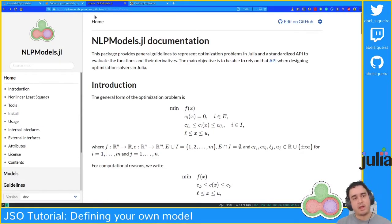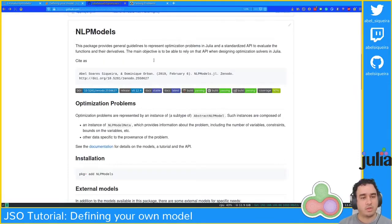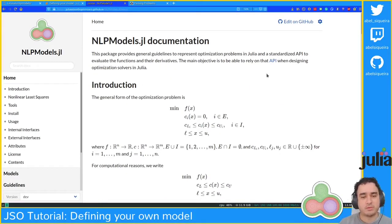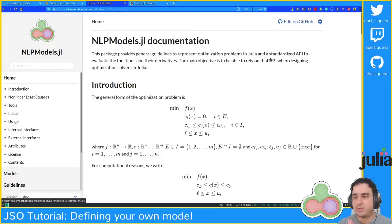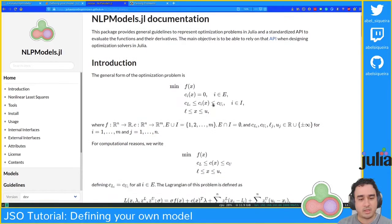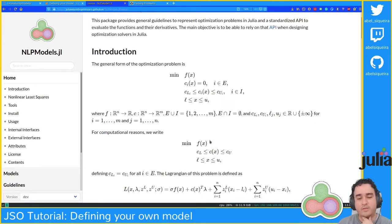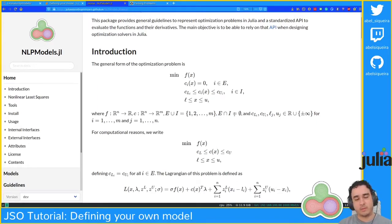Here I have the NLPModels.jl documentation. You can go to the GitHub repository, click on docs/latest, and this is the documentation. I want to show you two things. First, an NLPModel is a description of a problem in this format: minimizing f(x) with constraints between lower and upper bounds, and bounds on the variables. This unified format handles problems with equality and inequality constraints separately, and is inherited from CUTEst.